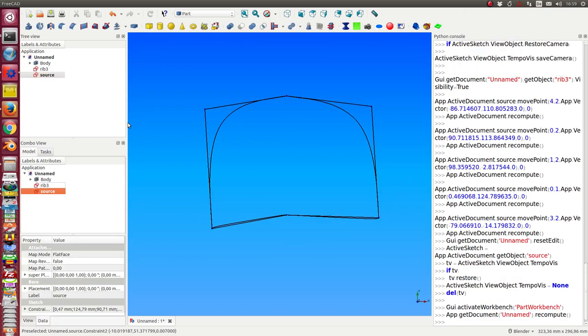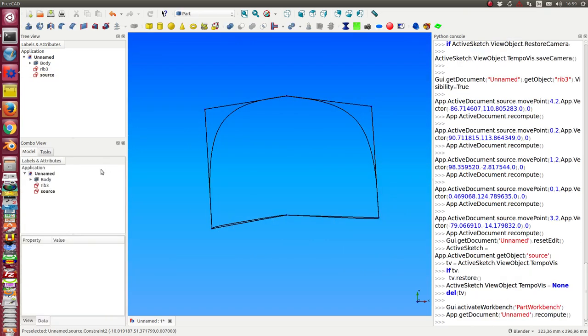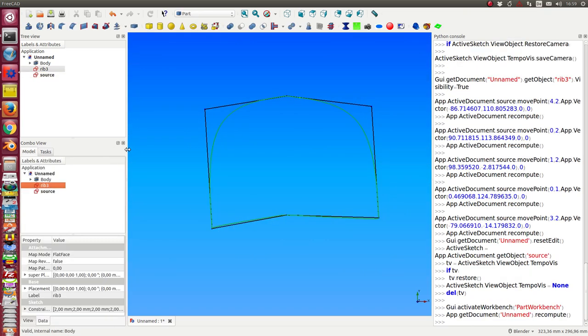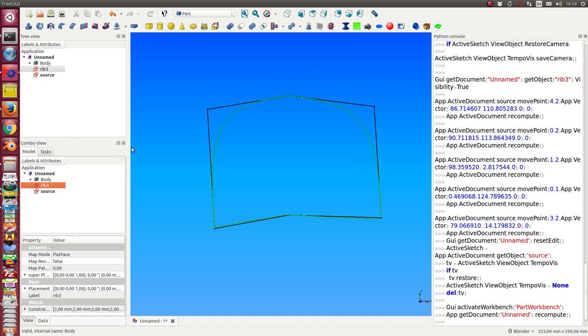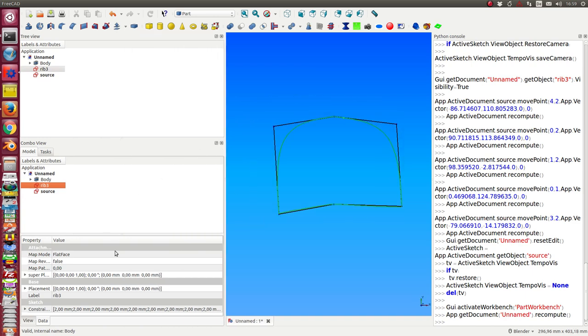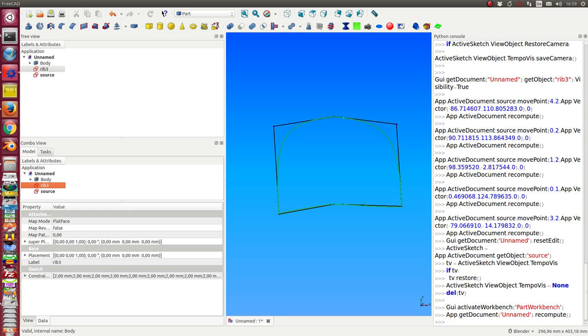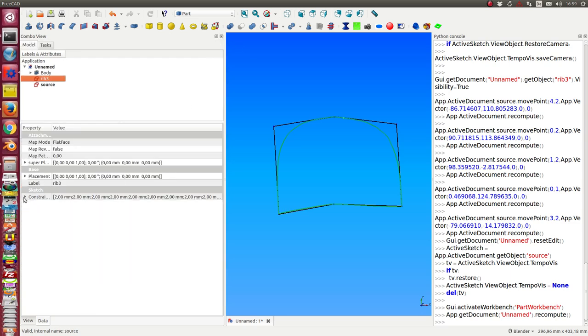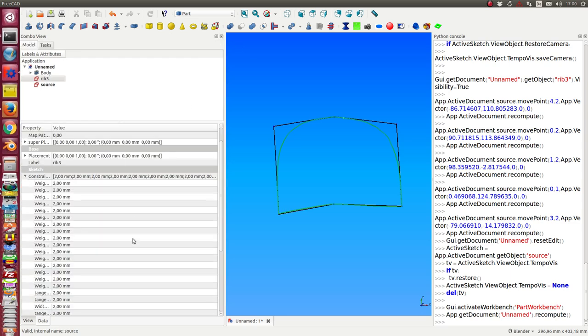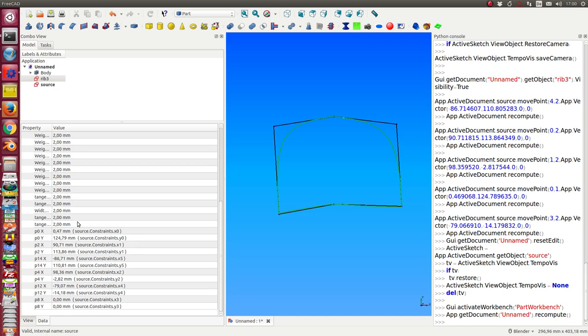And the trick is very simple. The trick is that we have inserted into the target sketch expressions so that I use the constraints of the source to calculate the parameters in the target. That's the trick.